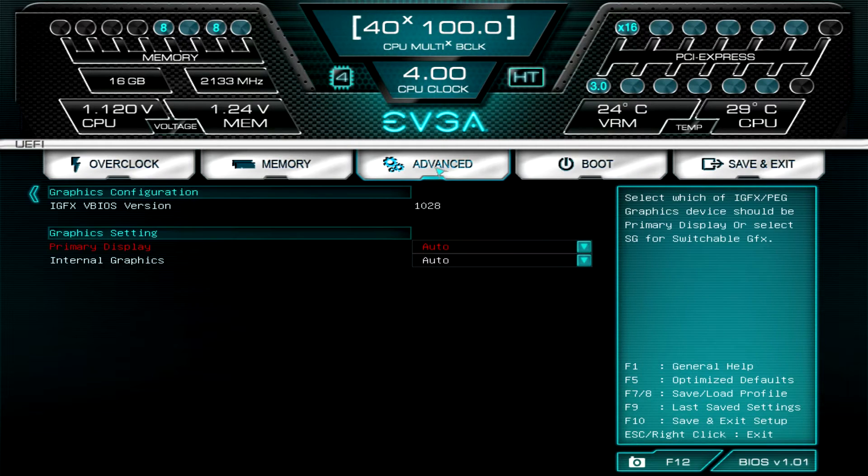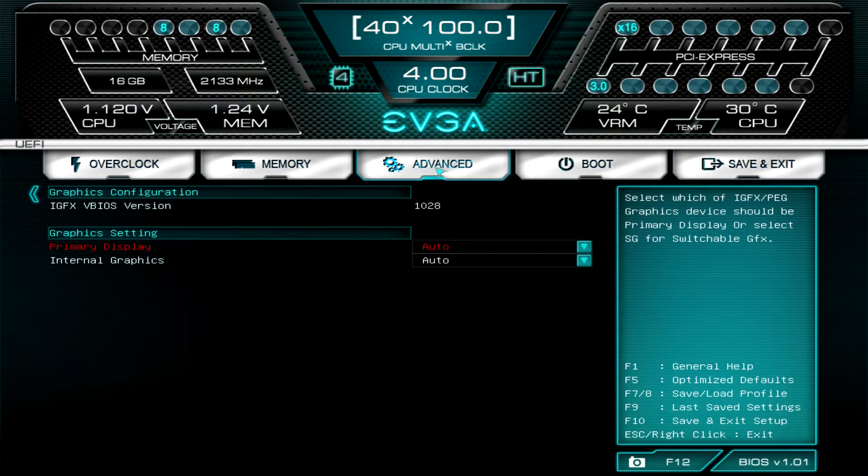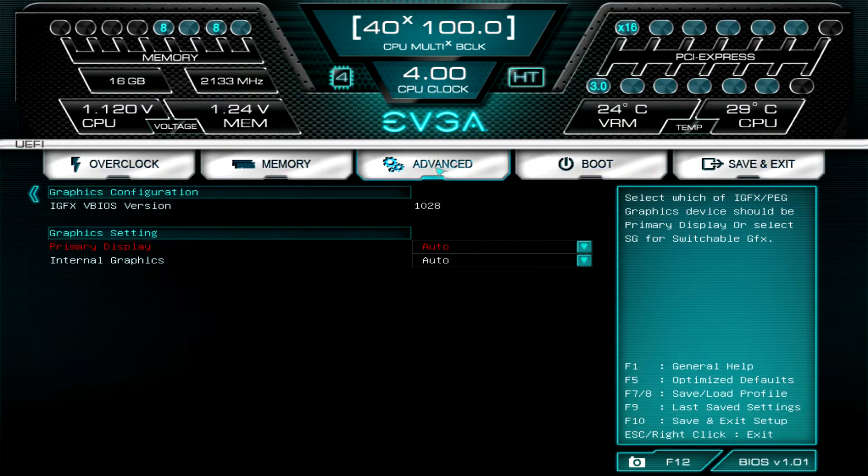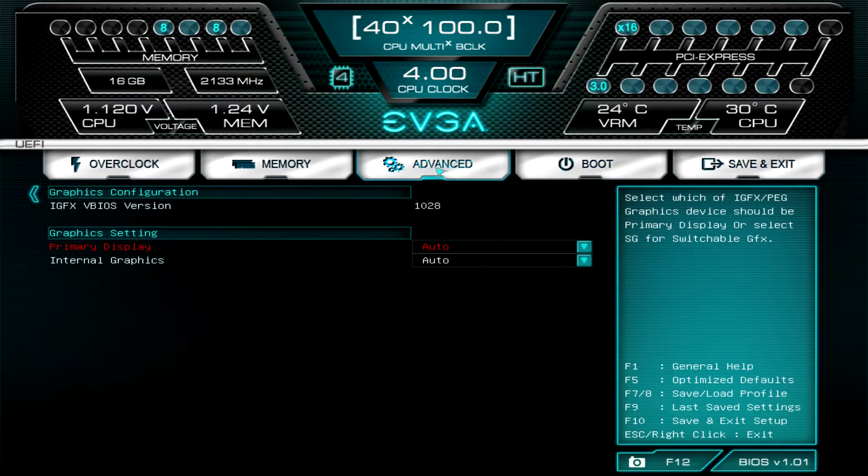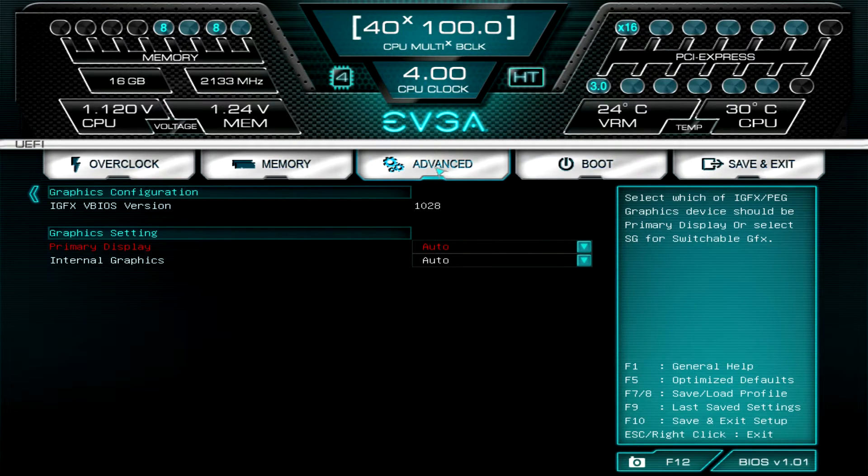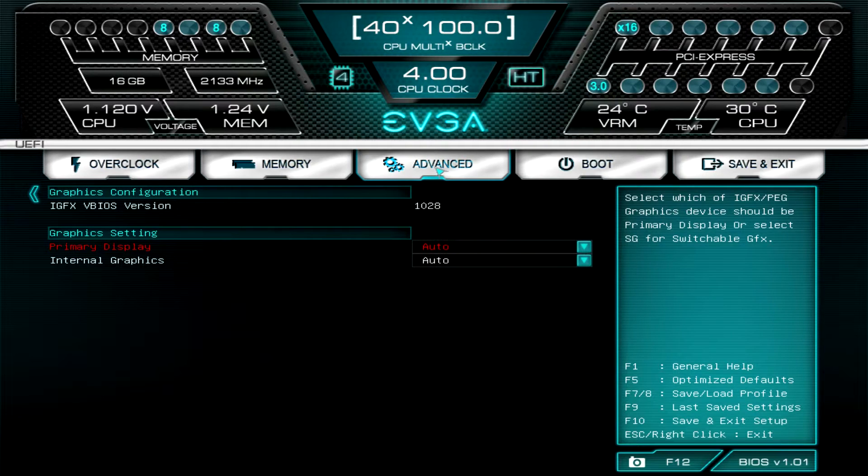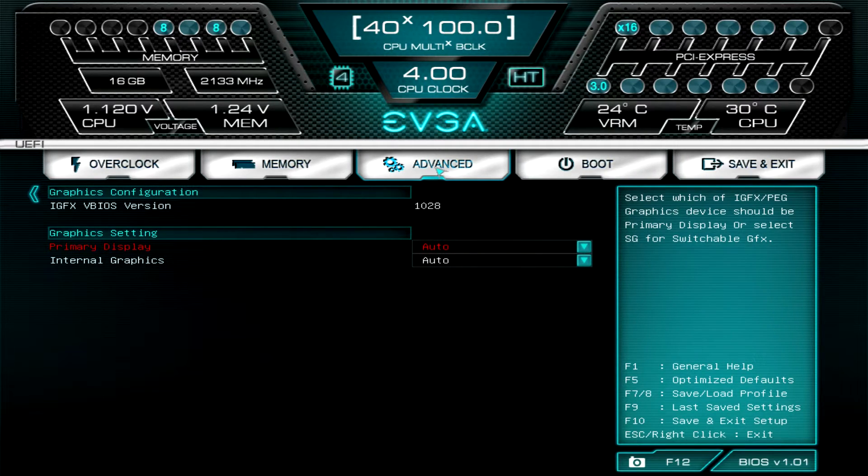Graphics configuration allows you to turn the internal graphics on or off. I believe if it's set on auto, it will turn the internal graphics off if you have a discrete graphics card installed, and if it's not, it's automatically turned on. So you won't have to change this if you don't have a discrete card installed.